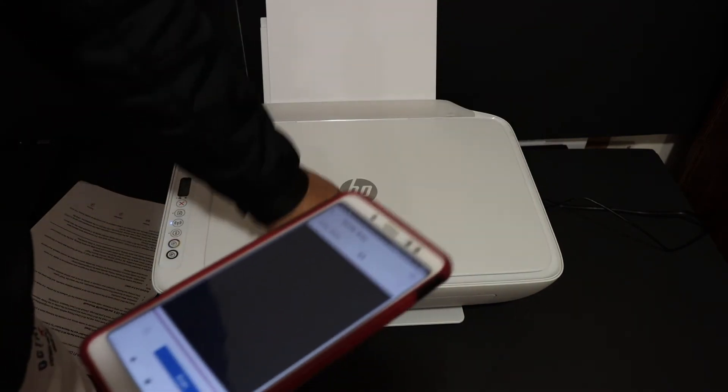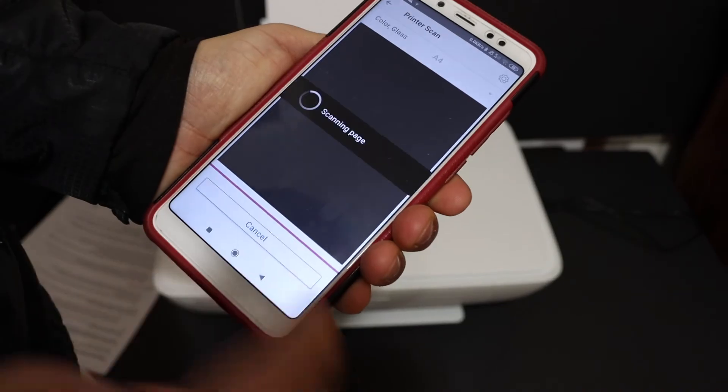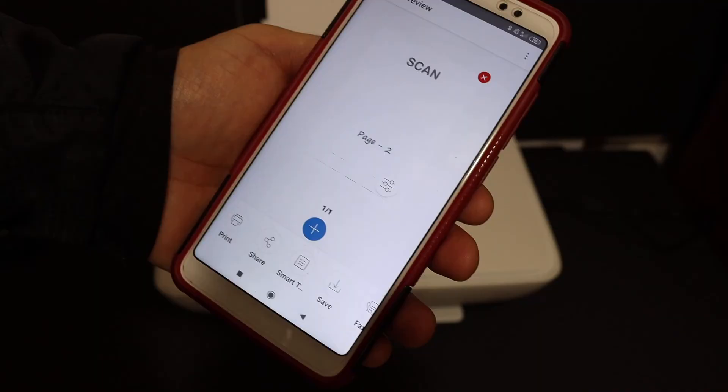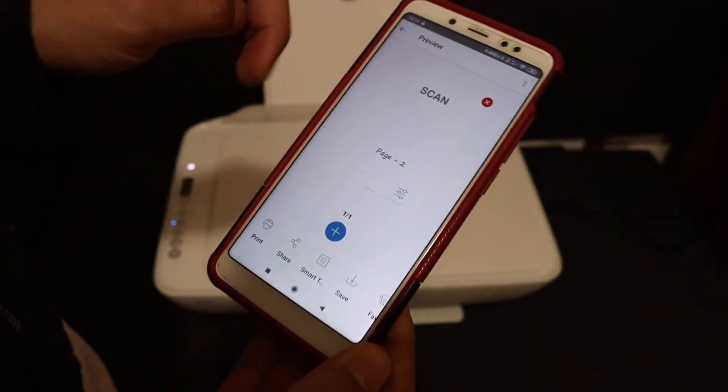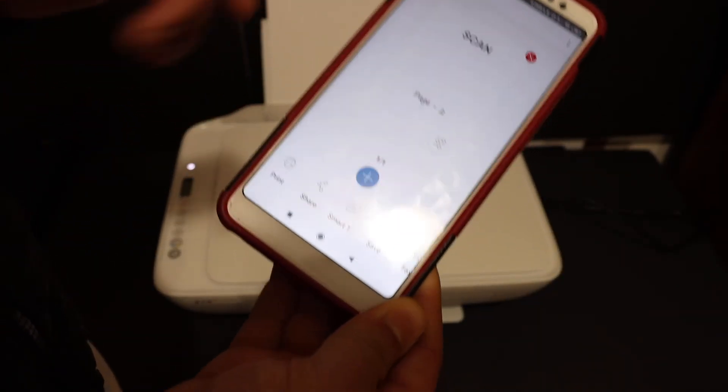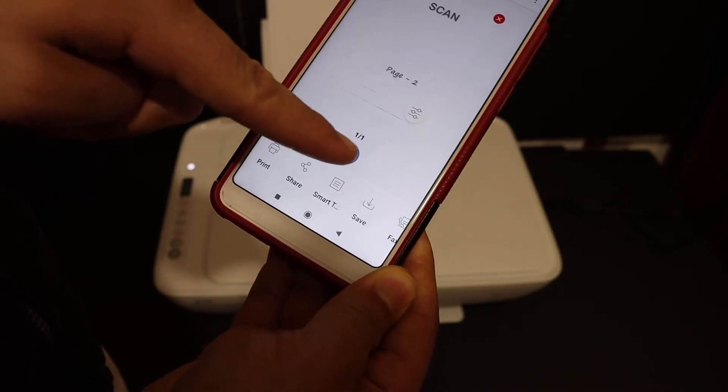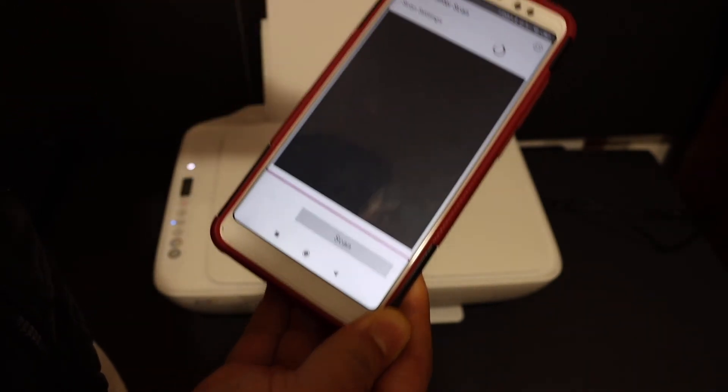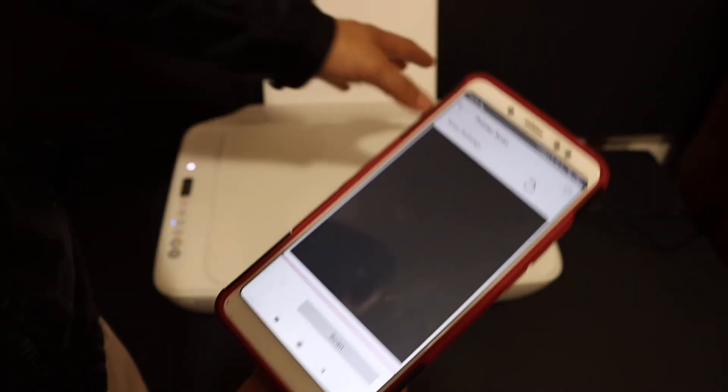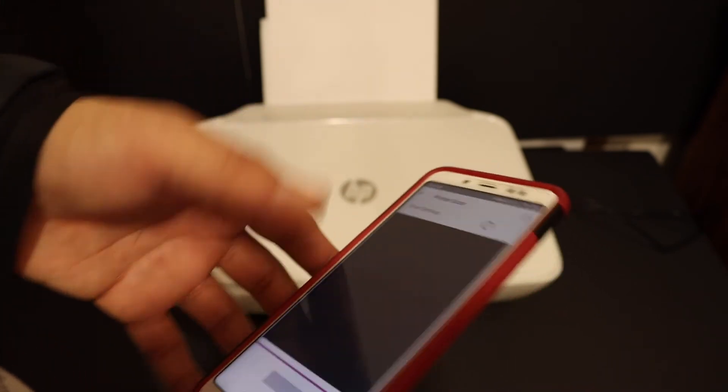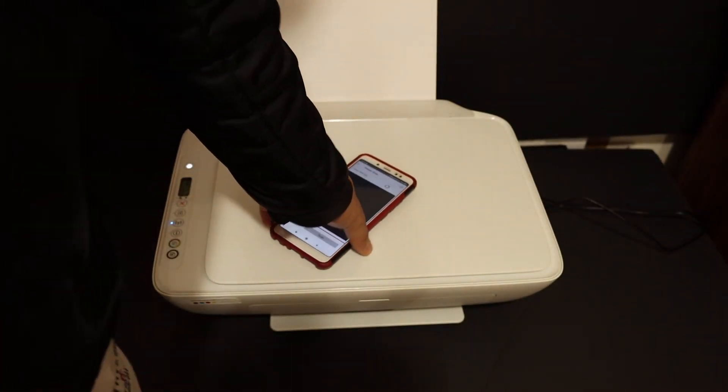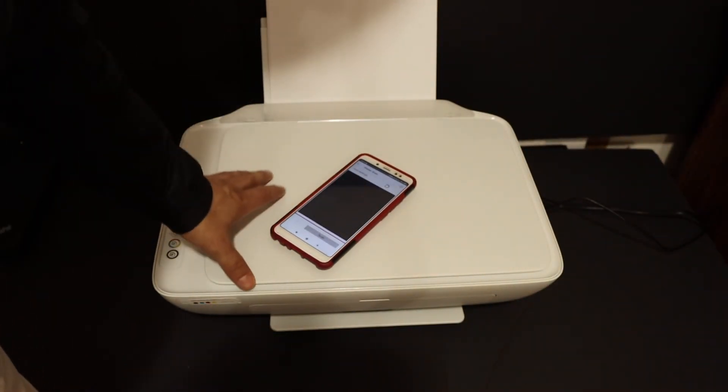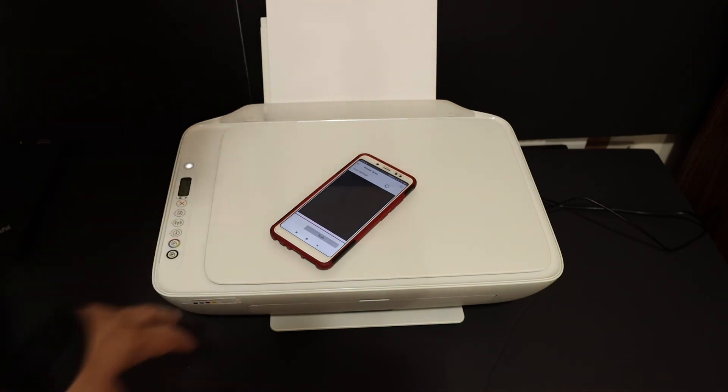Here you can see the scan has been transferred. Now, if you want to add more pages, click on the plus button and place another page for scanning. This way, we can do wireless printing and scanning easily with the inbuilt Wi-Fi system of this printer. Thanks for watching.